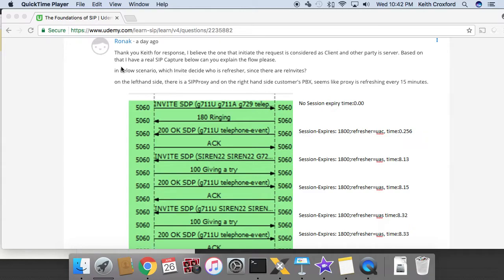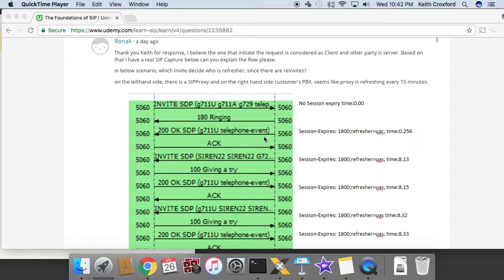We have in the below scenario, which invite decides who is a refresher since there are re-invites? On the left hand side, there's a SIP proxy and on the right, you have the customer PBX. Seems like the proxy is refreshing every 15 minutes.